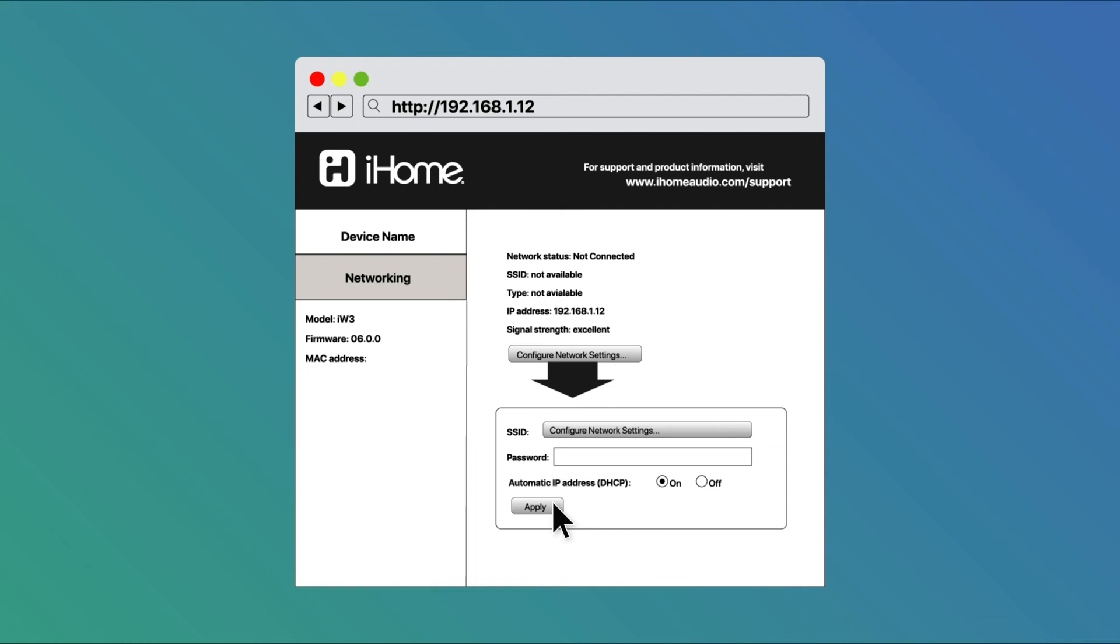Then see if the iHome speaker comes up as a broadcasted SSID under your Wi-Fi settings on your computer. Select that iHome setup SSID to connect to it and then refresh your web browser on the 192.168.1.12 web page. Reapply the home router password and your iHome speaker should connect to your home Wi-Fi system.